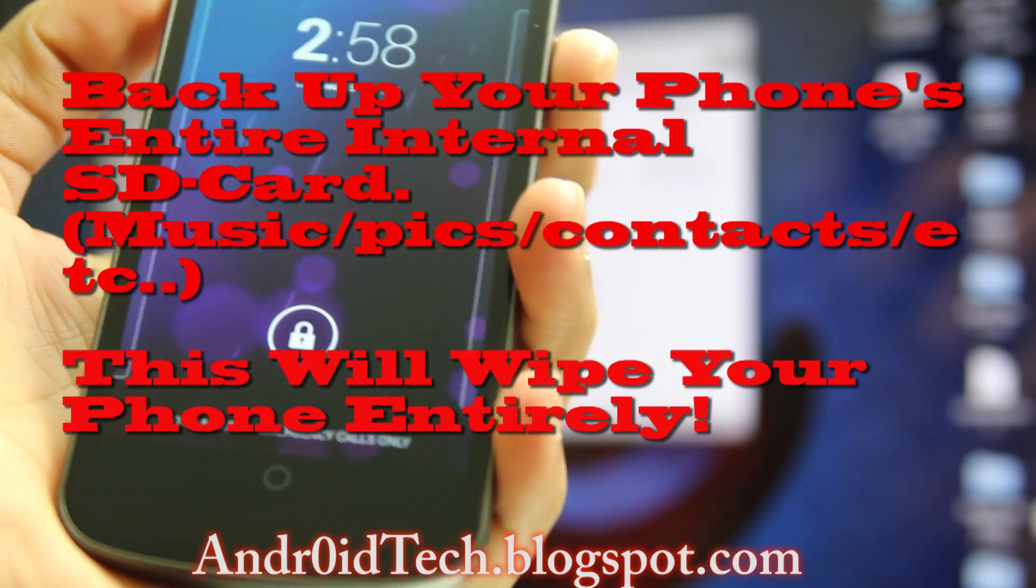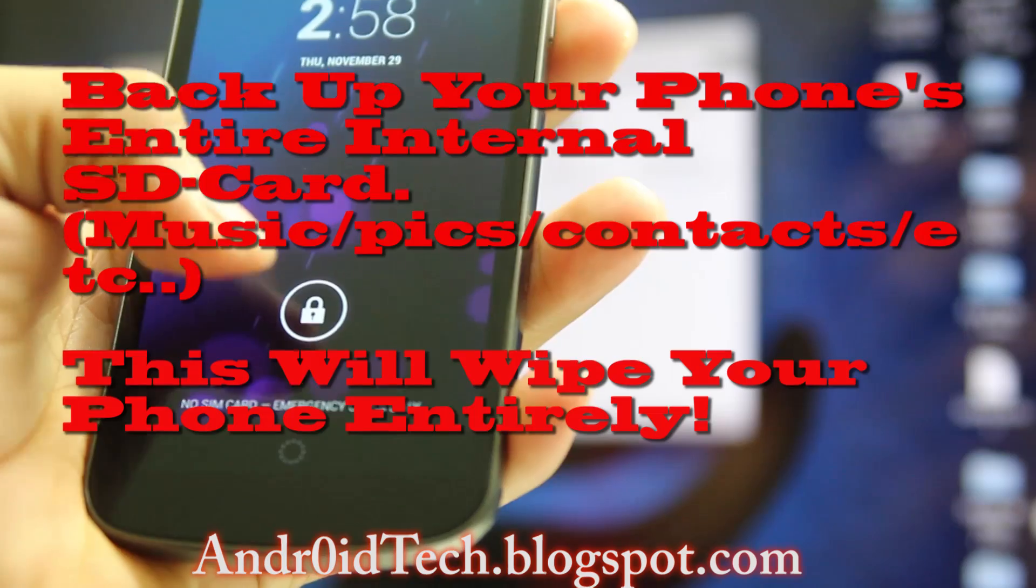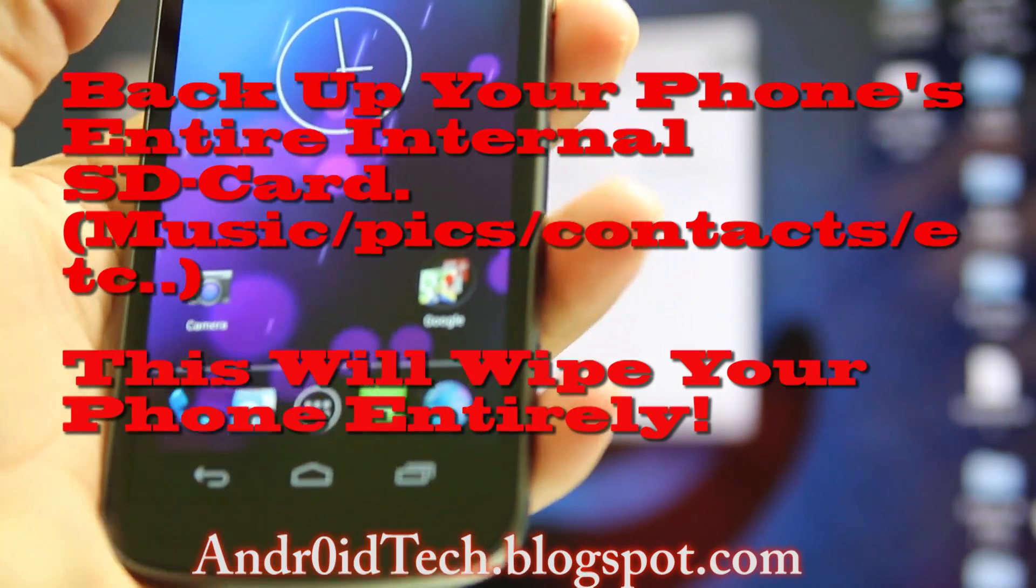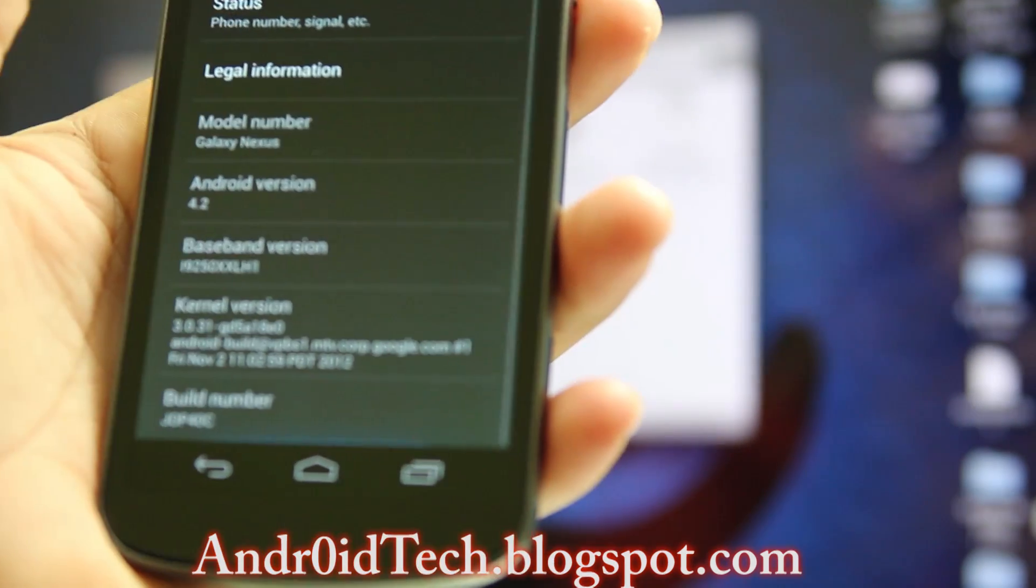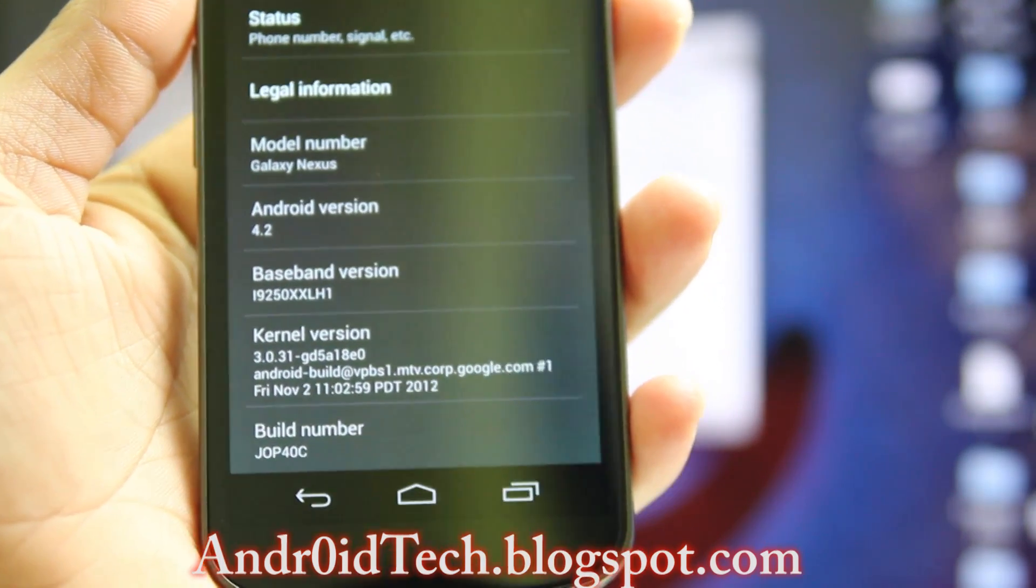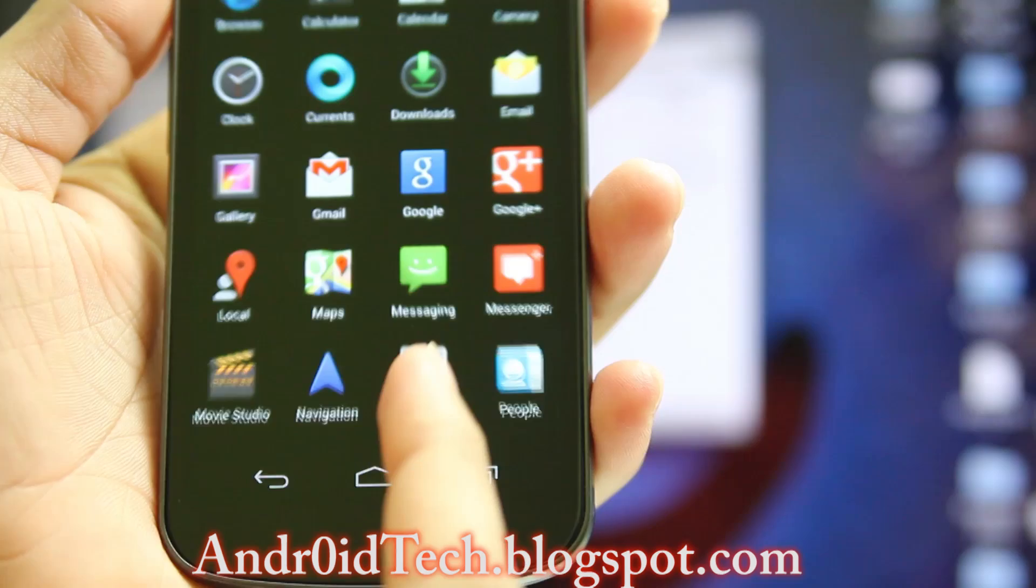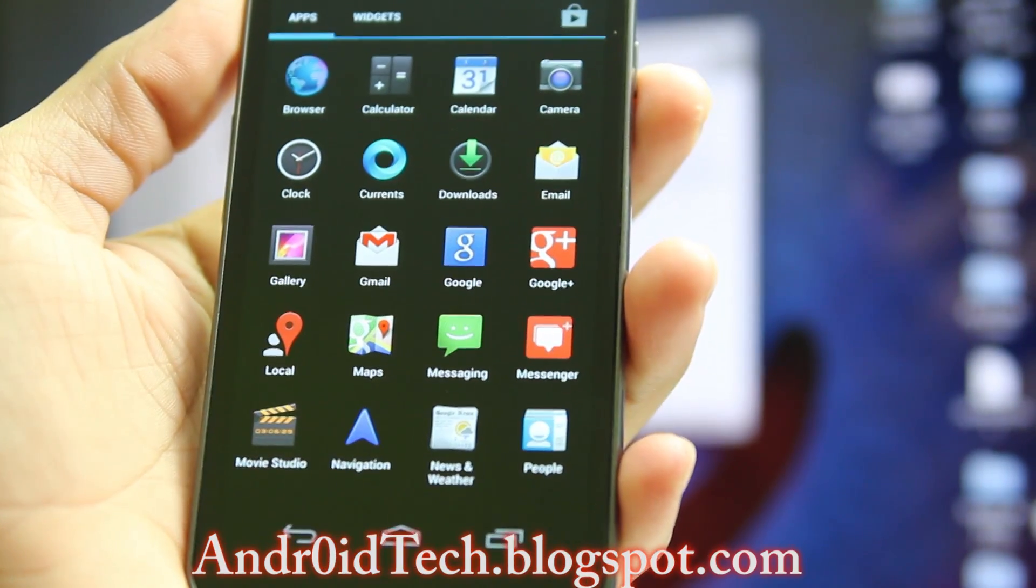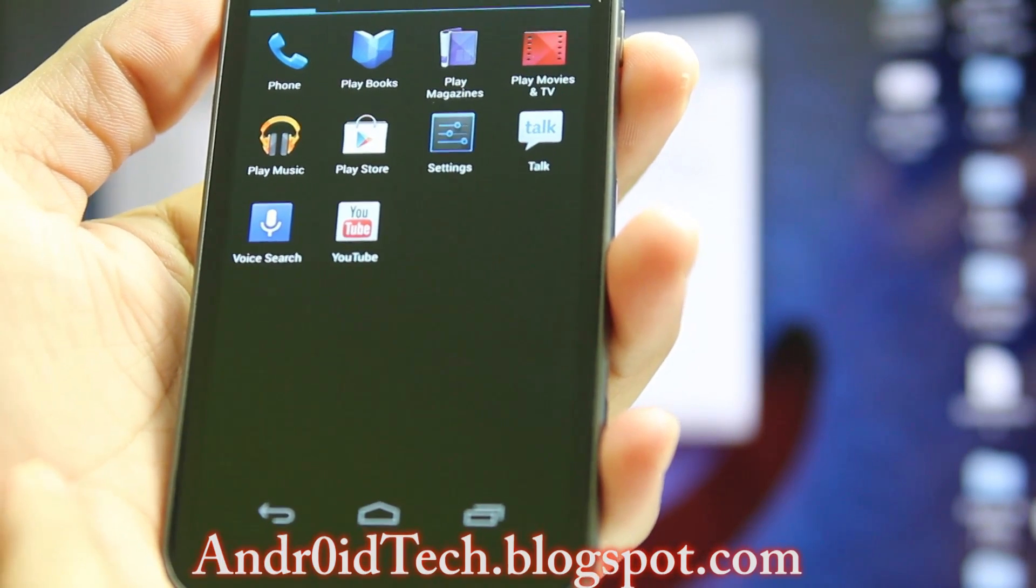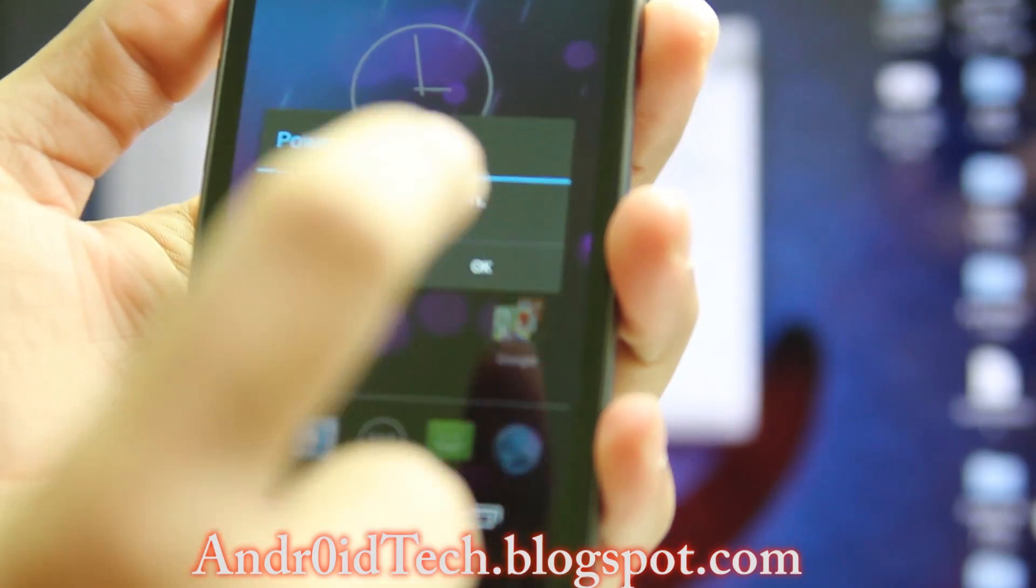Let's go ahead and get to the process. First of all, I'm going to show you that I'm running 4.2 JOP40C, and these are my applications. As you can see, I don't have any Superuser or SuperSU—just stock. Right now I'm going to turn off my phone.